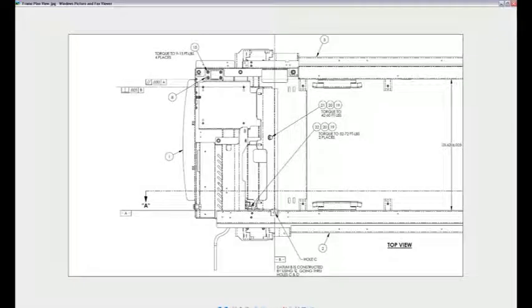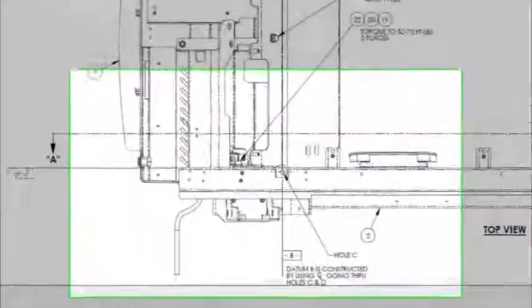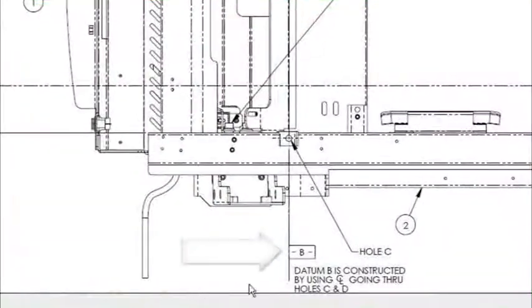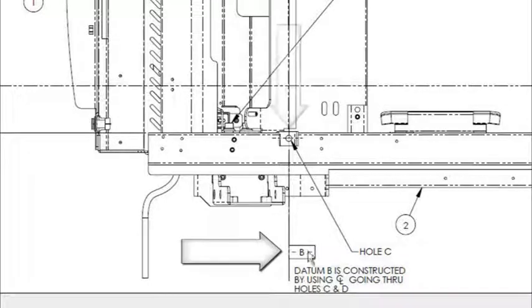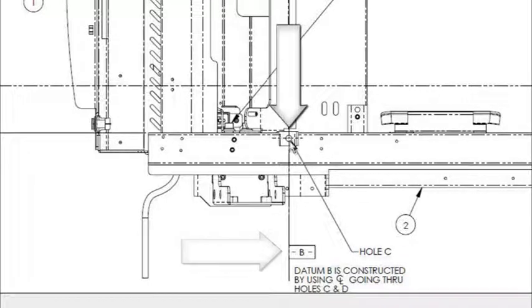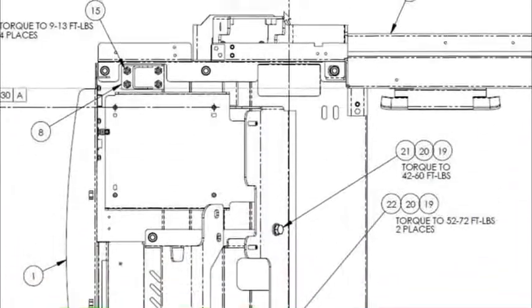Here's the plan view, or the top view of this treadmill frame, and you'll notice that I have a B datum that's constructed right here through this hole, and it traverses all the way to the other side.